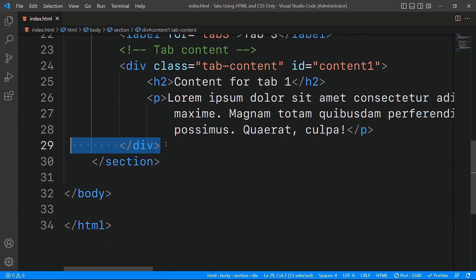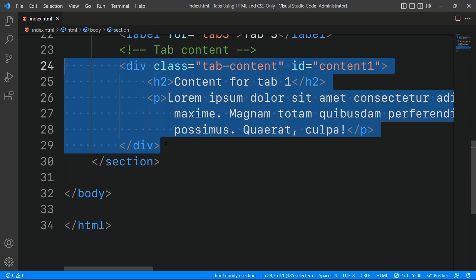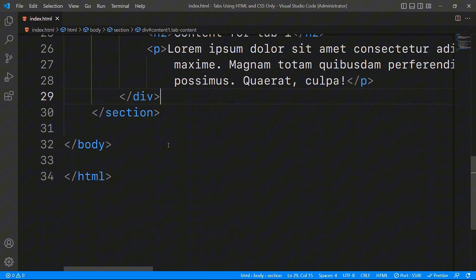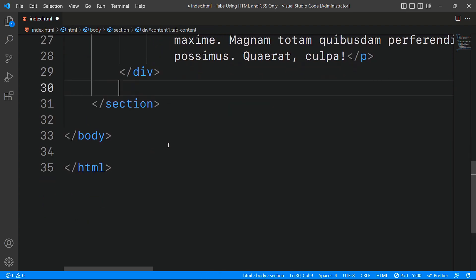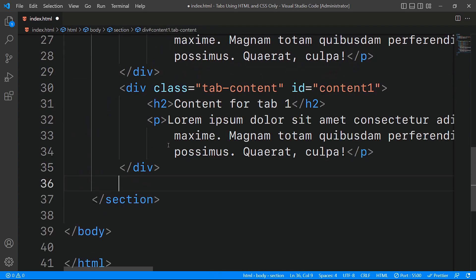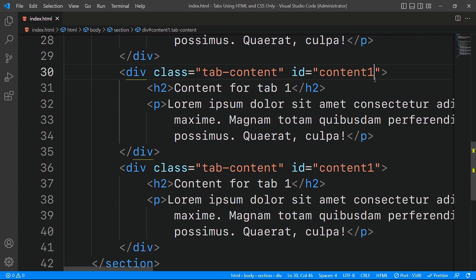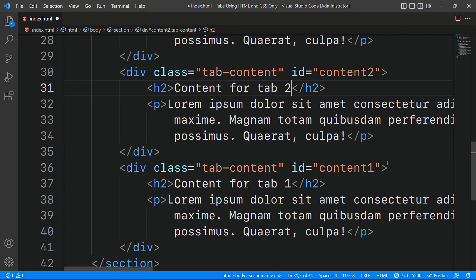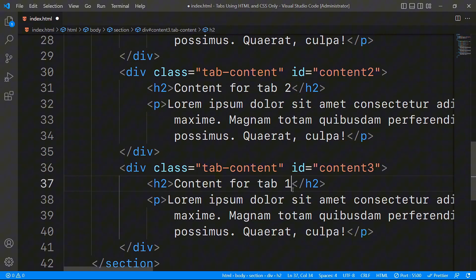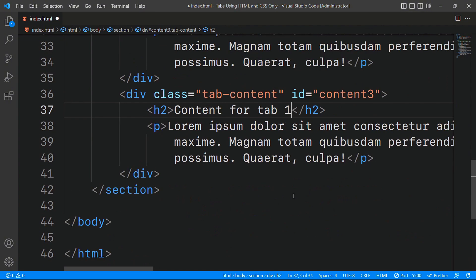Similarly for the other two tab contents, we can simply copy and paste the div with the class tab content. The only changes we'll make are updating the ID to content2 and content3 to ensure each div corresponds to the correct tab button. This way, when a tab button is clicked, we can target the visibility of its associated content.